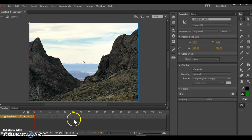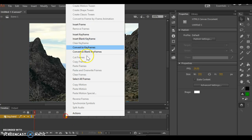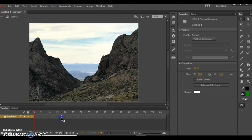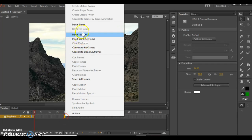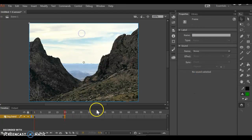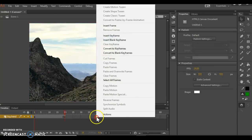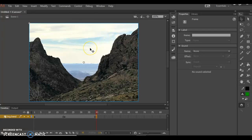I can go ahead and build those keyframes now. At frame 20, insert a keyframe. At frame 40, insert a keyframe. It's going to start invisible, fade in, and then go back to invisible again.